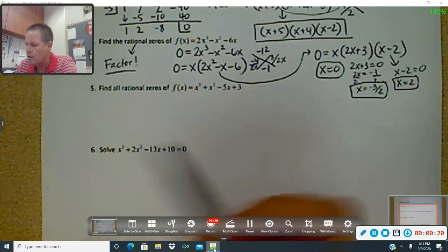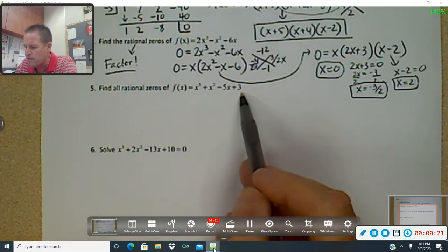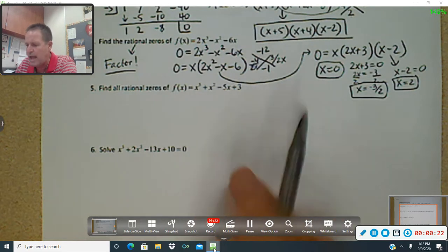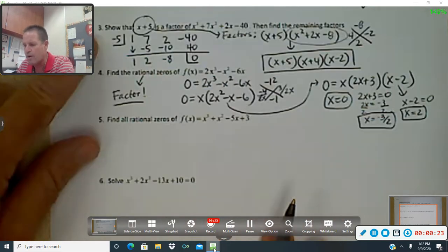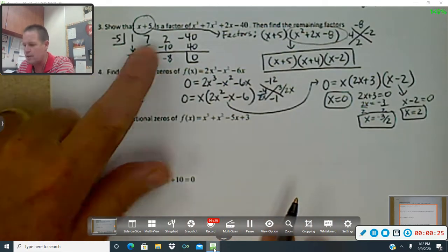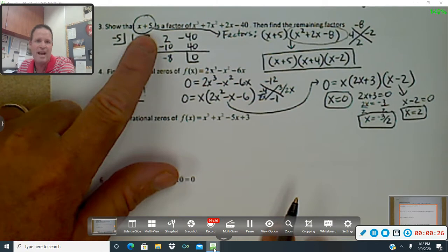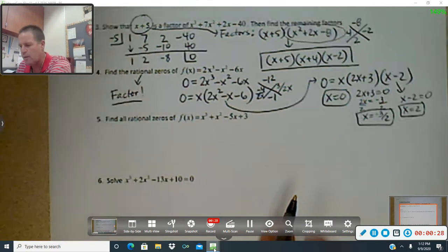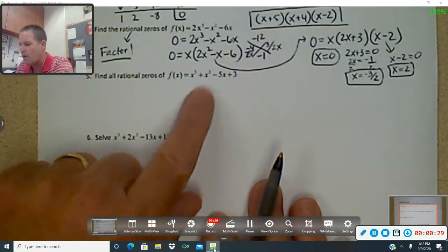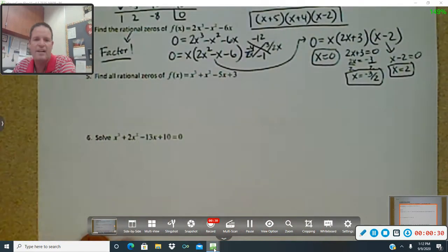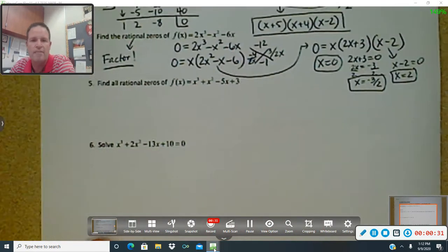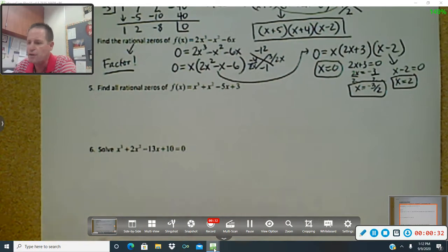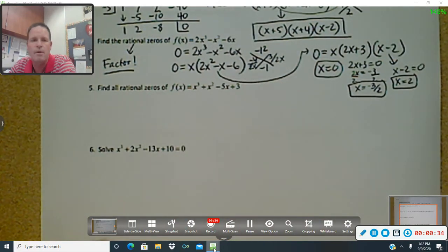So in order to factor this, we had before up here in number three — we knew that something was a factor, but now we have no factors. We have nothing. If you tried grouping on this one, it wouldn't work.